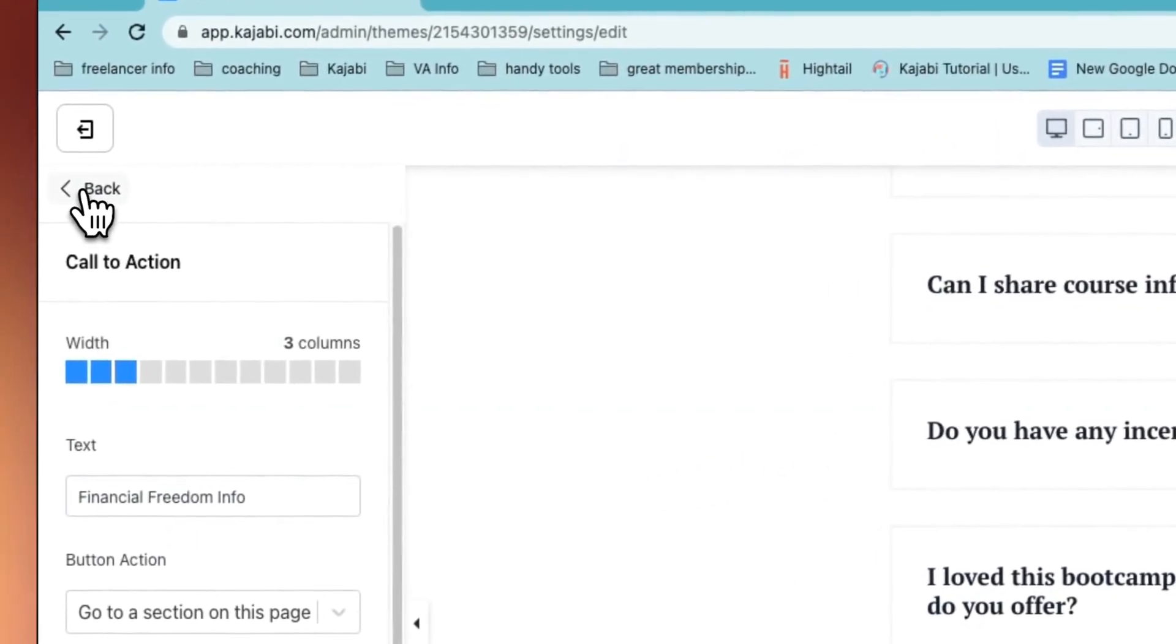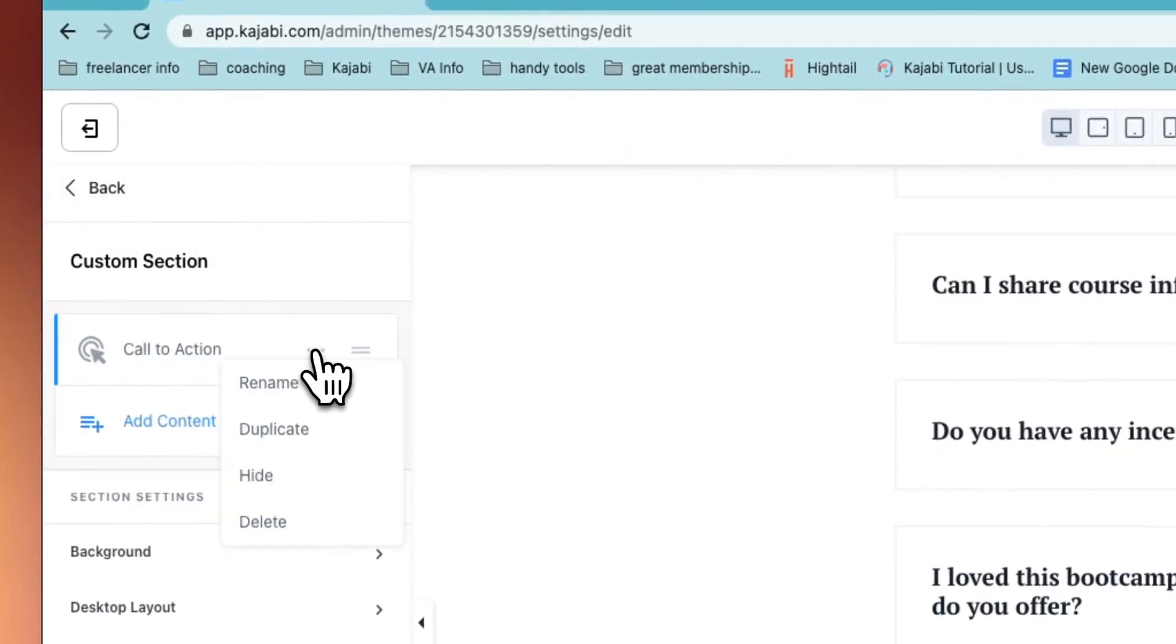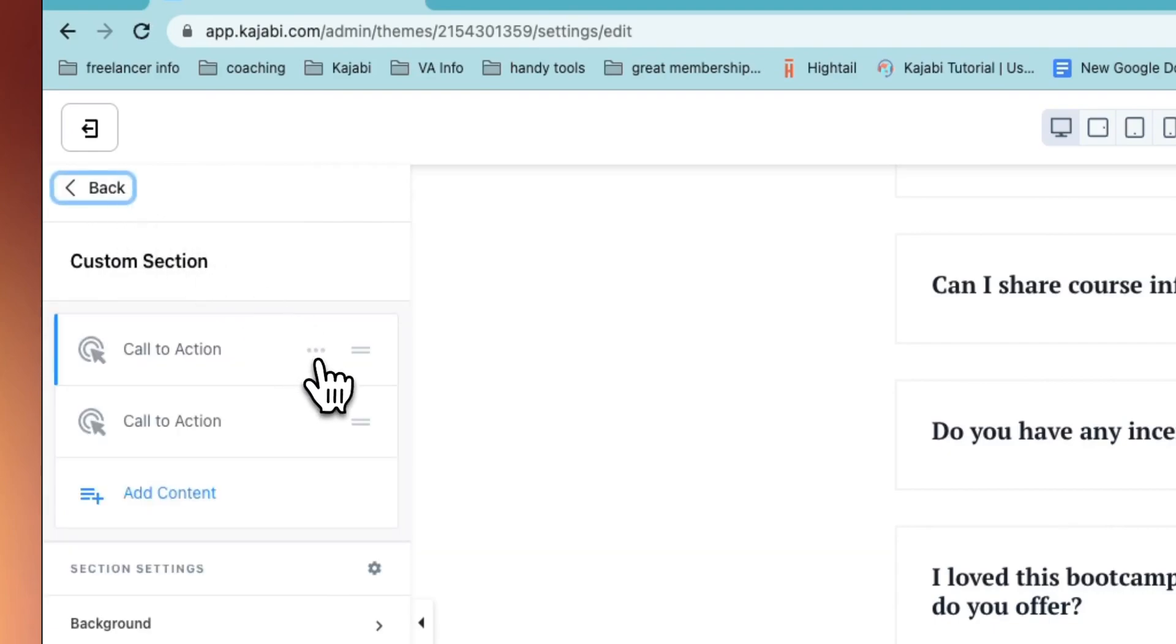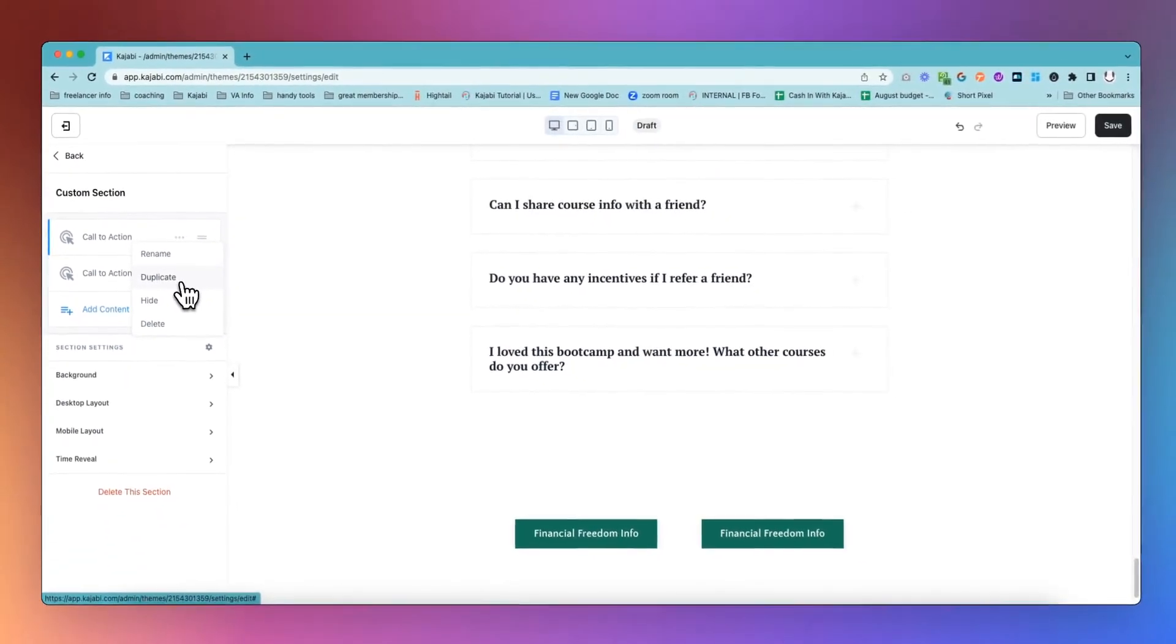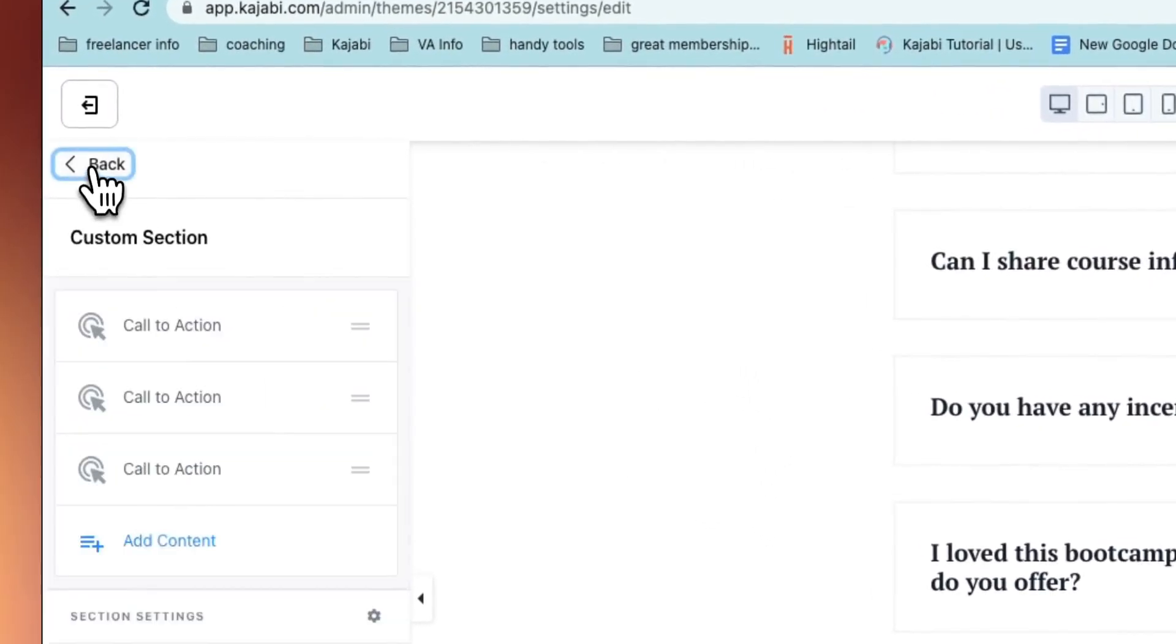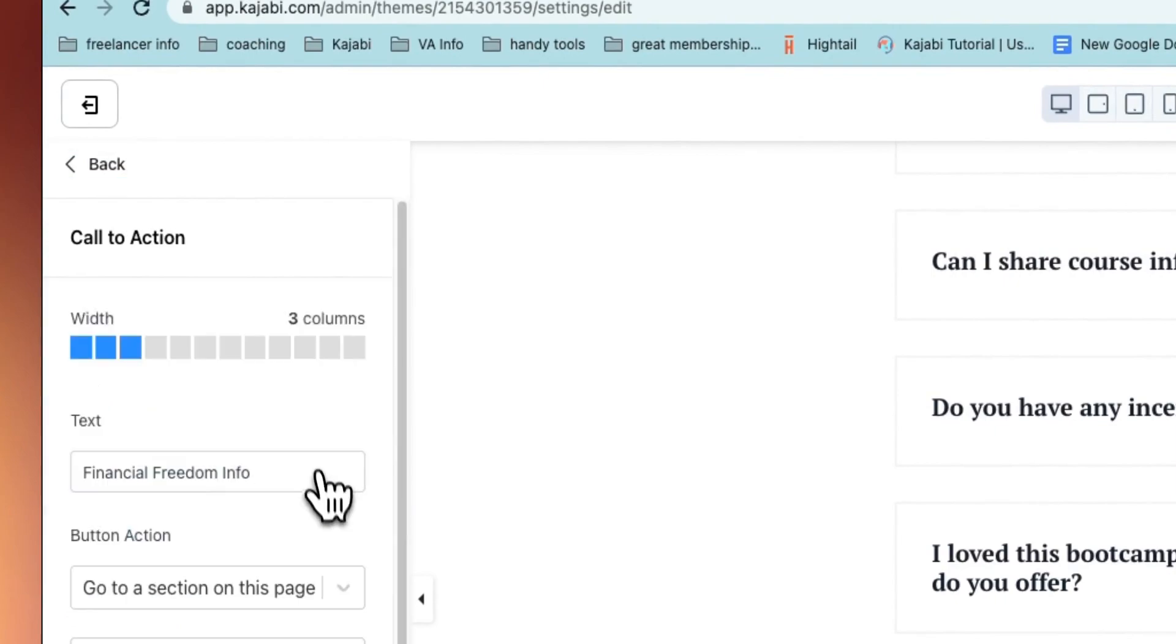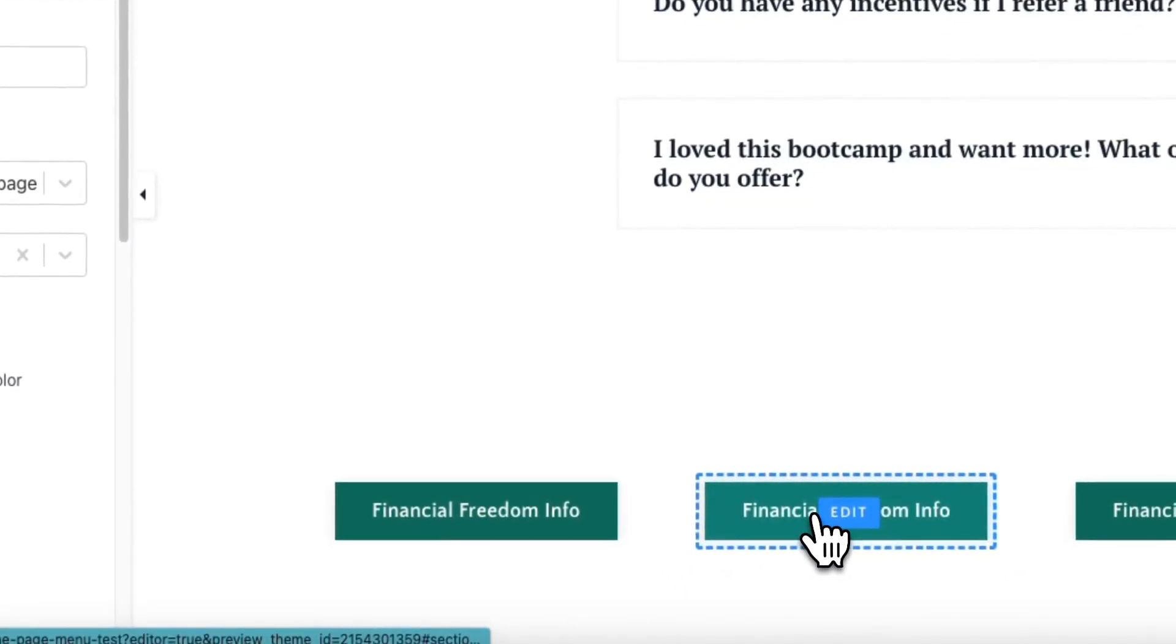We're going to save that and then duplicate it for the other menu options that we want to add to the page. I'm only going to add four, but you could add more if you wanted. Just remember not to make that menu too big so it doesn't go too far across the page.